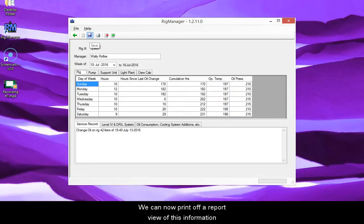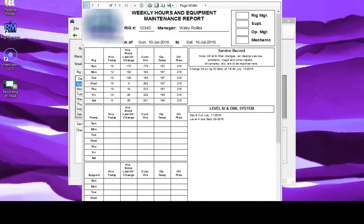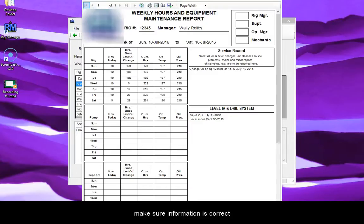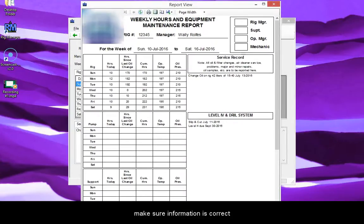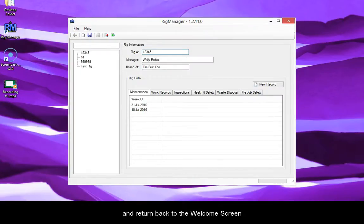We can now print off a report view of this information. Once the report view is open, we can look it over quick to make sure information is correct. Once everything looks good, we can simply close the report and return back to the welcome screen.